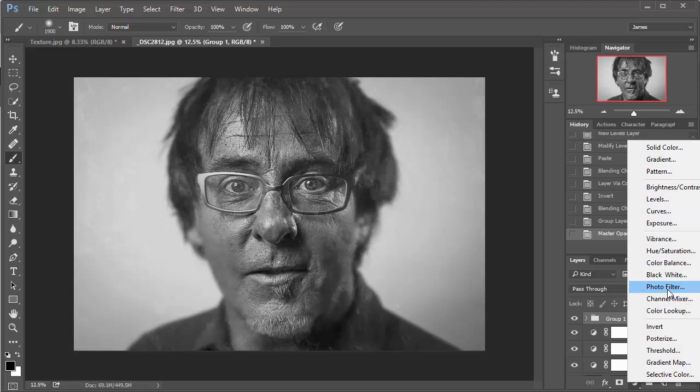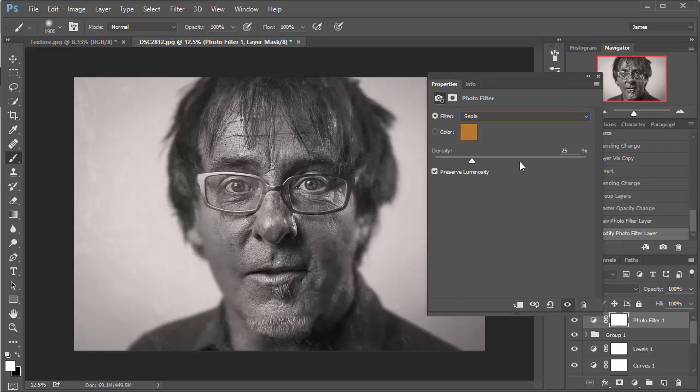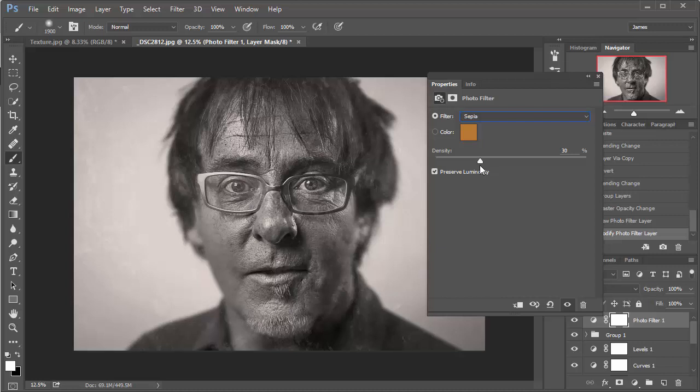So we're just going to add a sepia effect now. So go to the adjustment layer icon again, and select photo filter, and then with the drop down menu, simply go to sepia, and then set an amount of somewhere between 25 and 50. It really depends on how strong you would like it to be. I'm going to take mine down. Let's go for, I'm going to go for about 30.